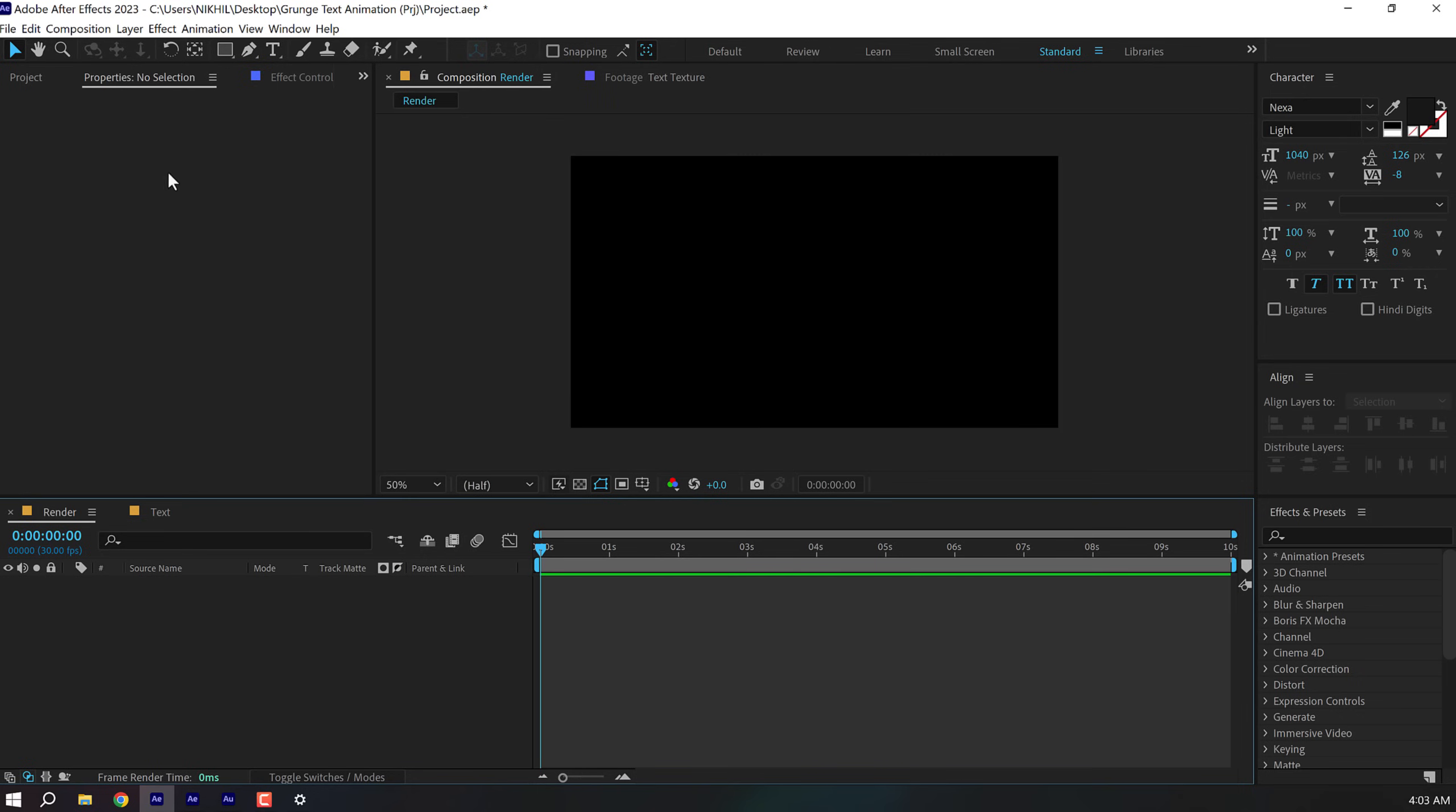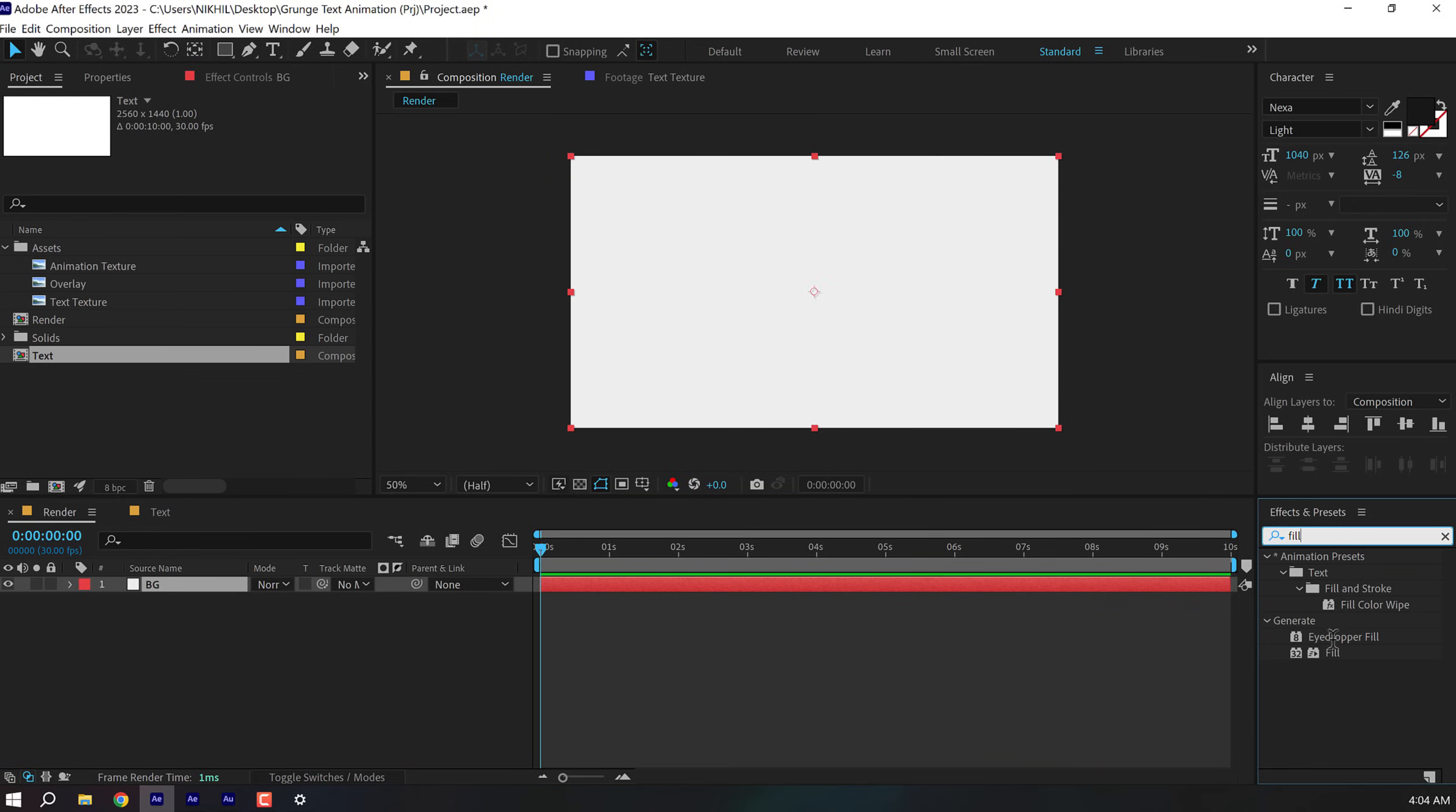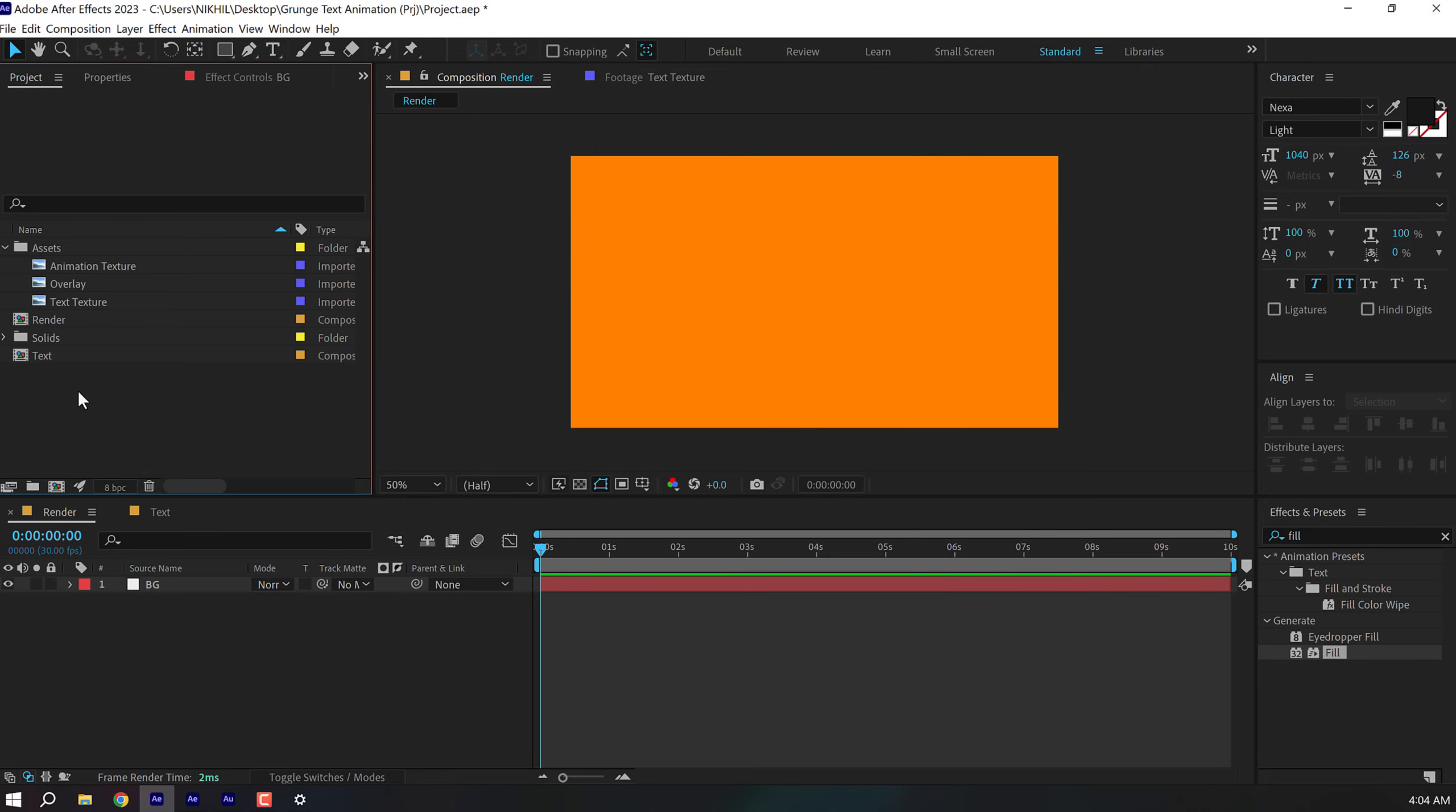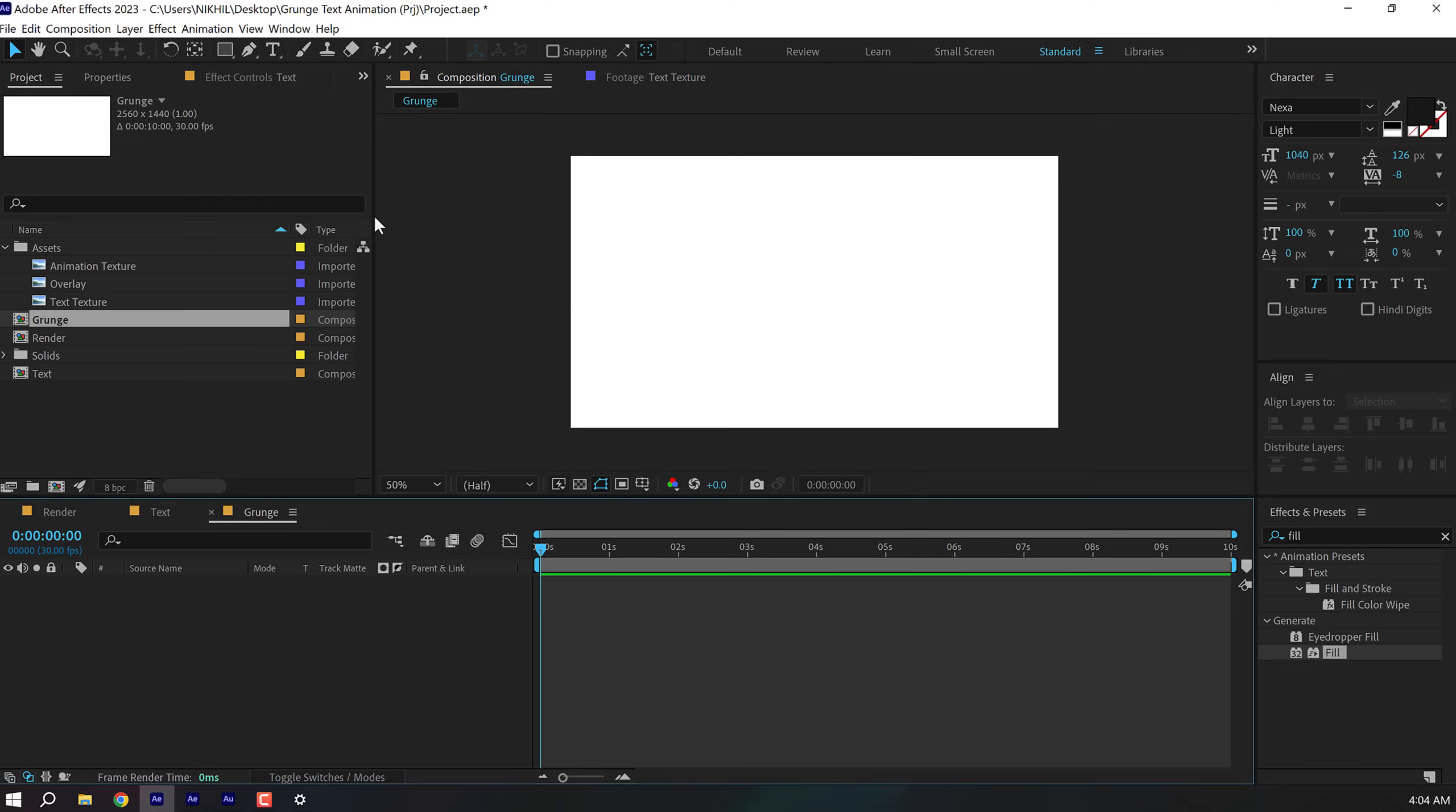So once that is done, let's go back into our main render composition. Let's press Ctrl Y to create a new solid. I'll call this BG for background. Press OK. Go into effects and presets and type in fill. So let's add some color to the background. I'm going to go with a nice orange color or something like that. And then I'm going to drag the text composition on top of this and let's create another new composition called grunge.